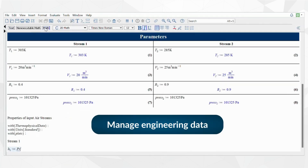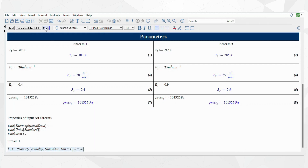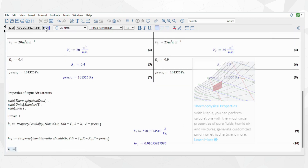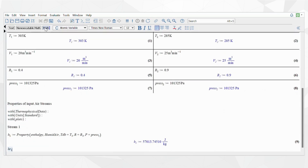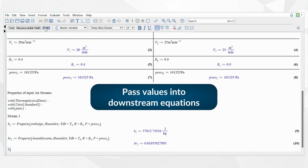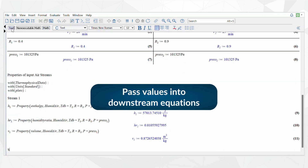For instance, here is an engineering project to analyze blended airstream properties. The thermophysical package gives access to a library of data for the enthalpy, humidity, and volume at a given temperature and pressure of the airstreams. In this way, the Maple math engine can pass the properties of the mixed air as parameters into equations.